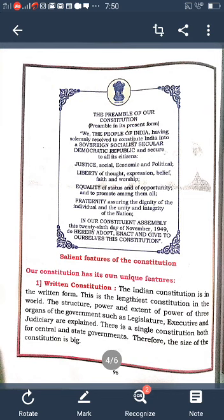India has its own foreign policy, non-alignment policy, and five-year plans. The goal of our Constitution regarding socialism is to create social equality and promote the welfare of all the people in our country.